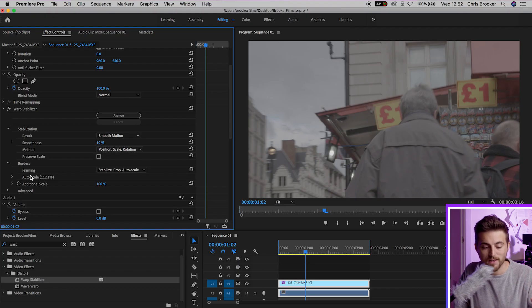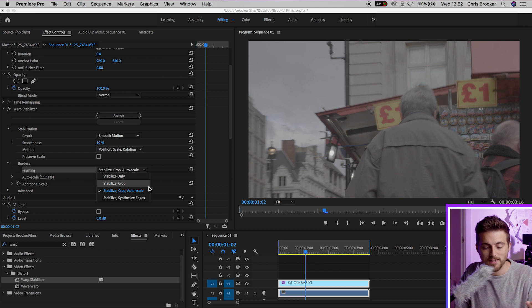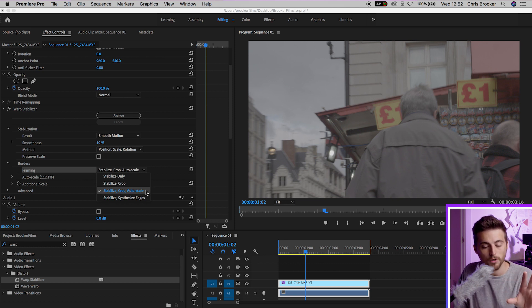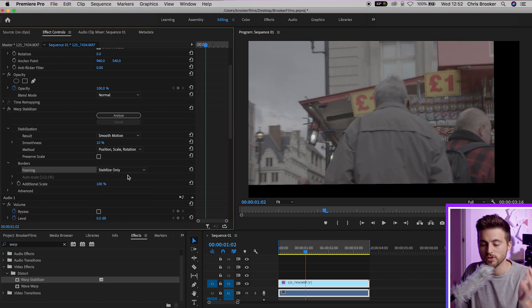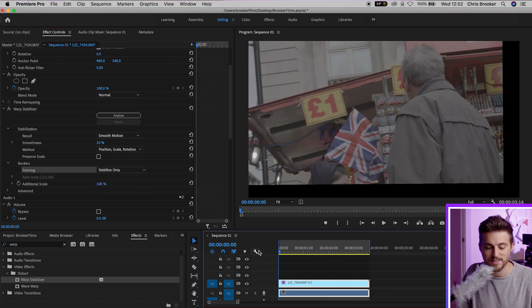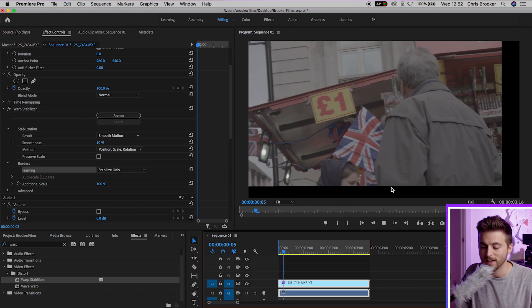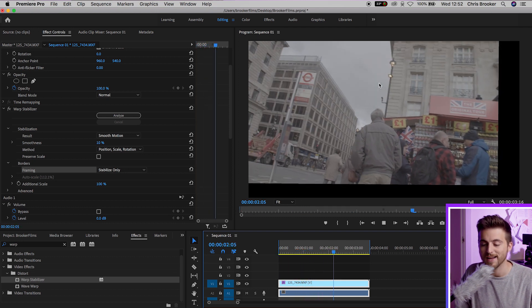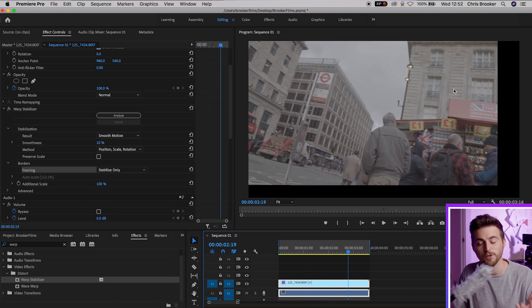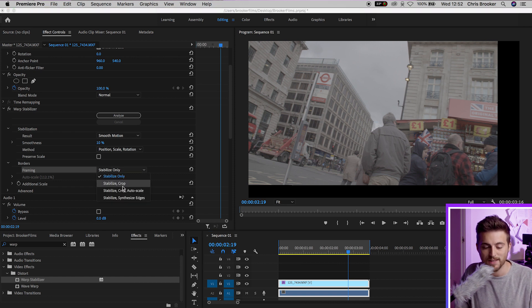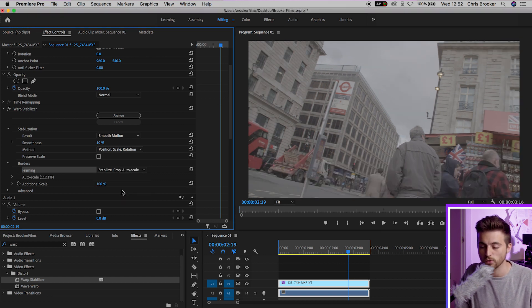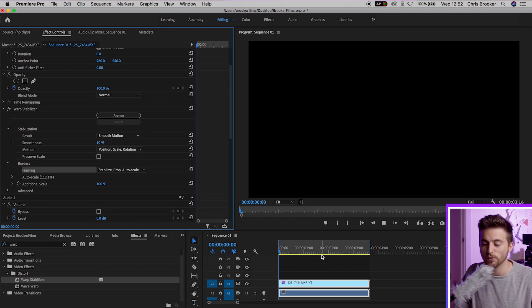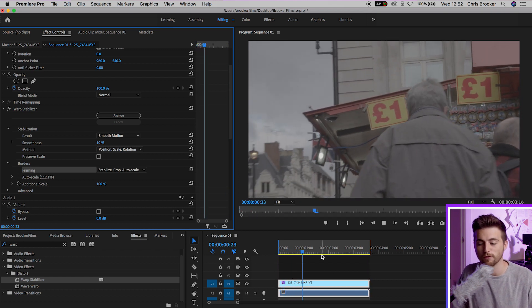And then if we move down we can see we've got framing. We've got Stabilize Crop Auto Scale selected and you just want to select this. Don't worry about the others for now because it's just going to create a whole world of problems for you. As you can see if I select Stabilize Only it's stabilized the footage but it hasn't cropped the footage which means we're getting this black edge around the video. So if we set that back to Stabilize Crop and Auto Scale you can see it's filled in the edges of the frame.